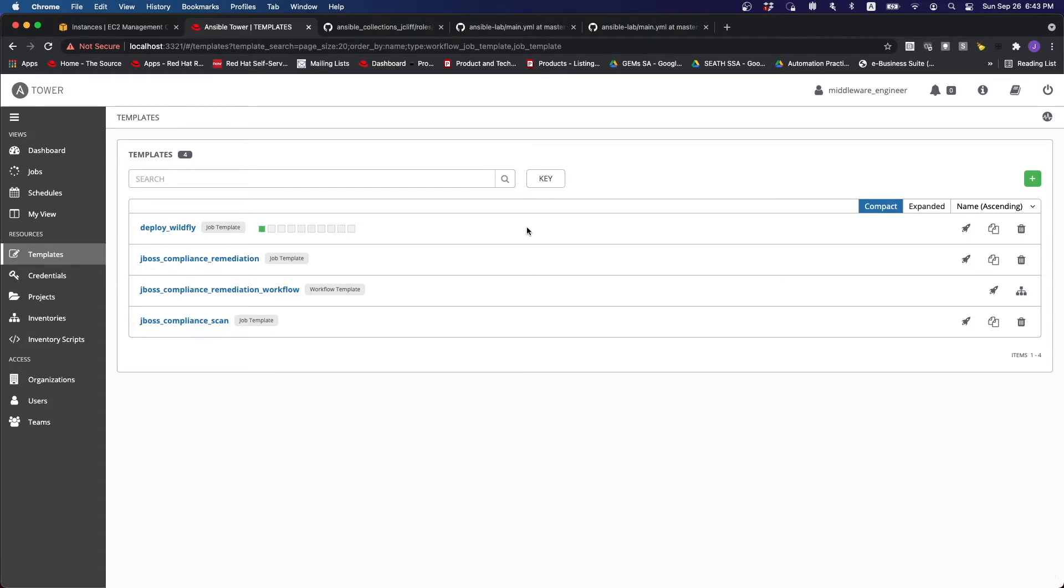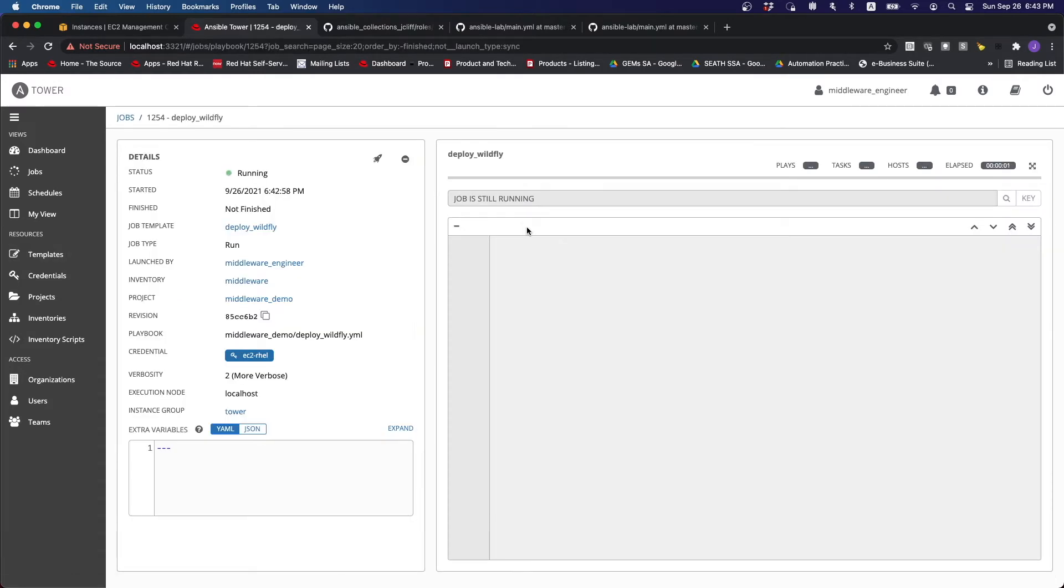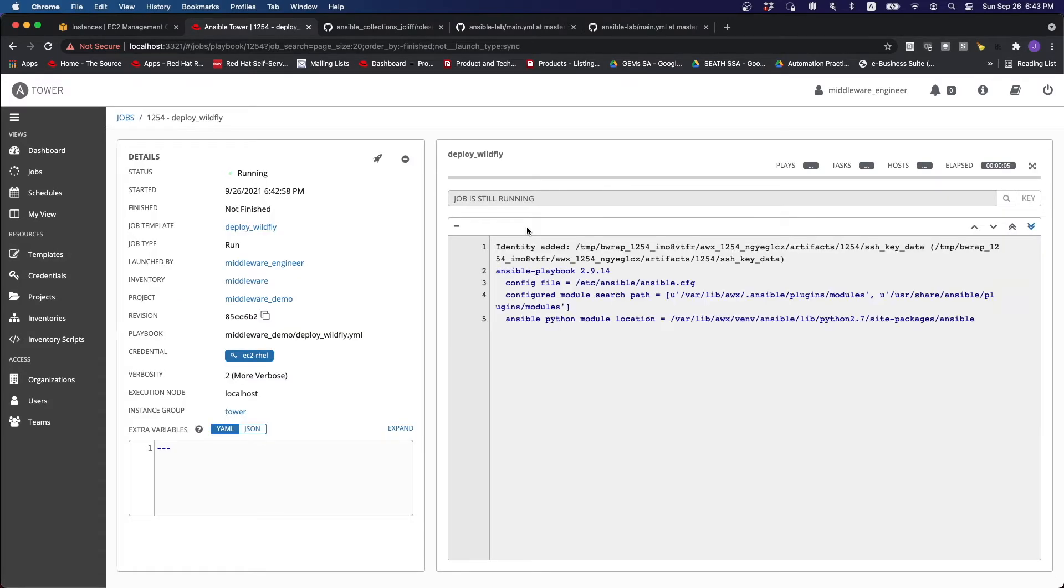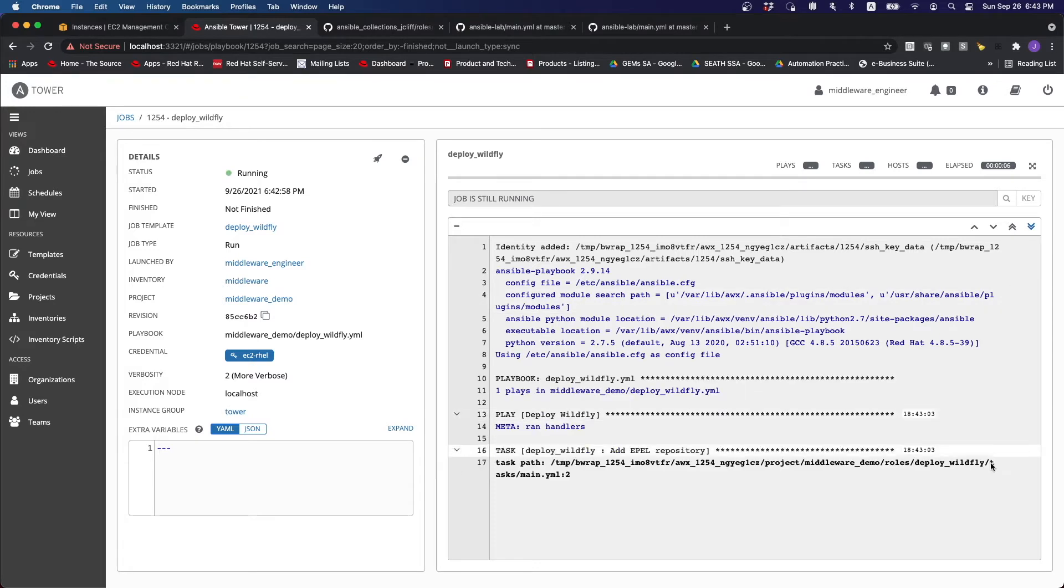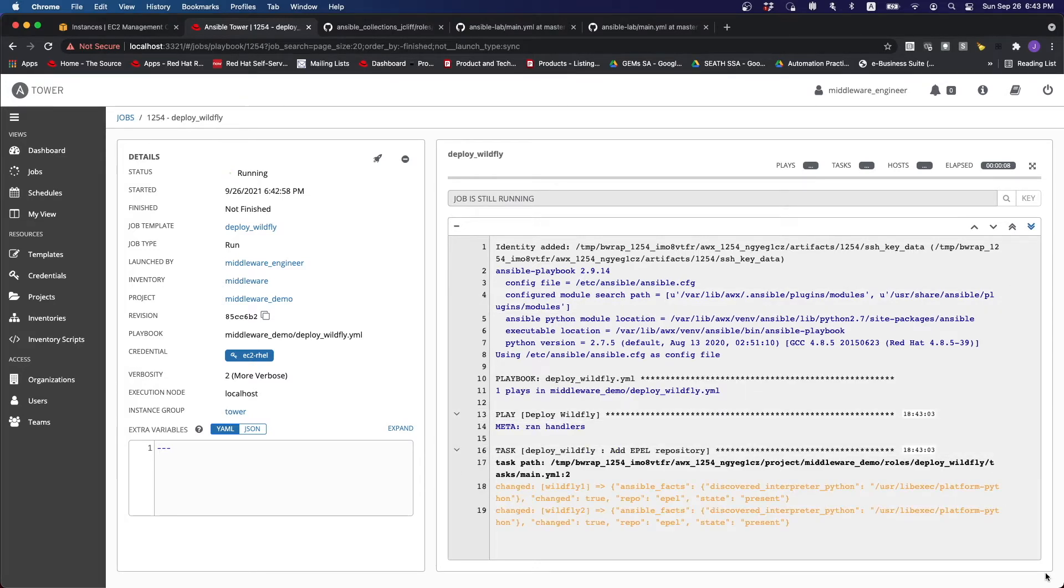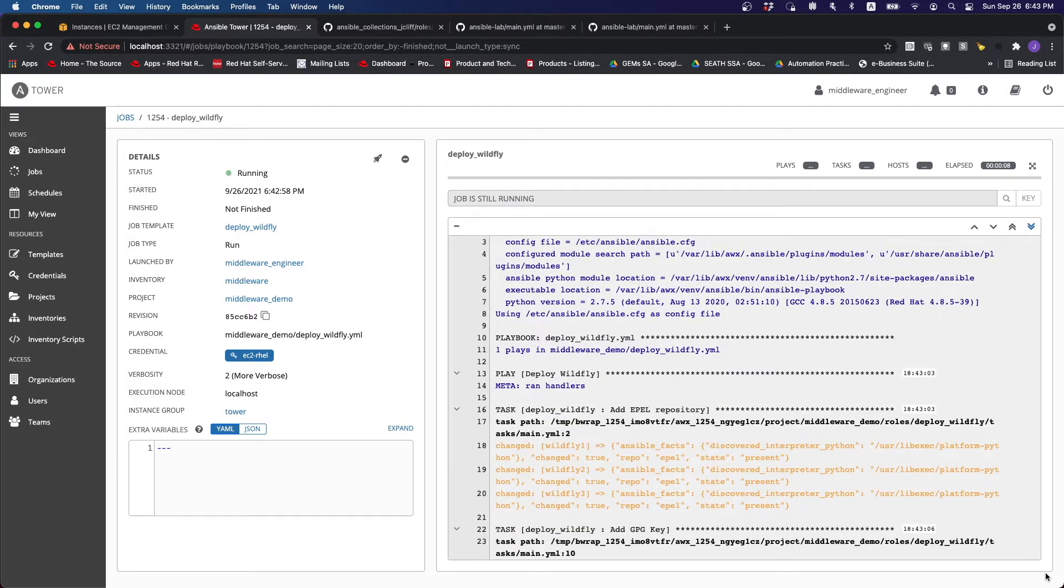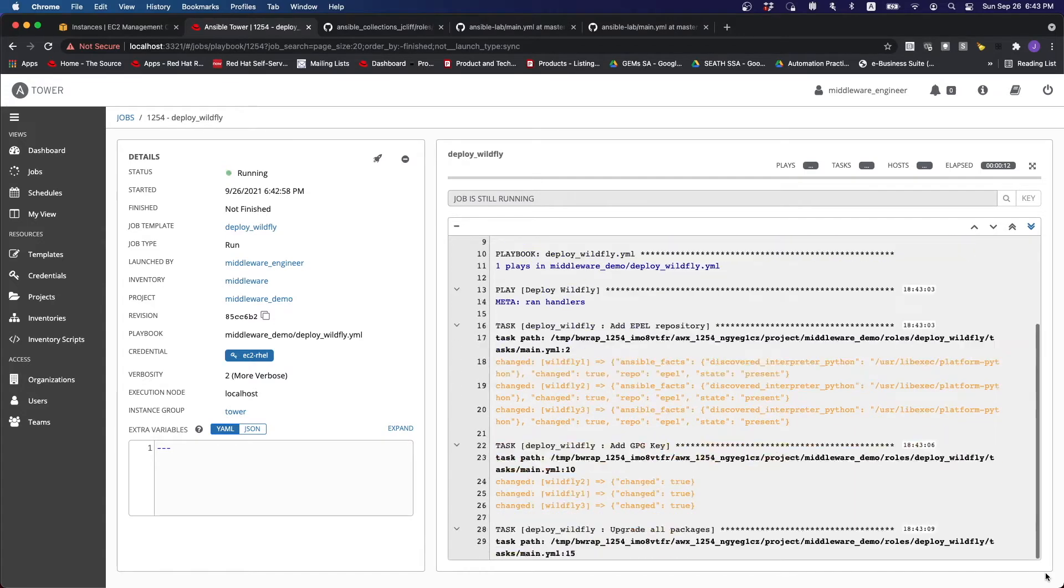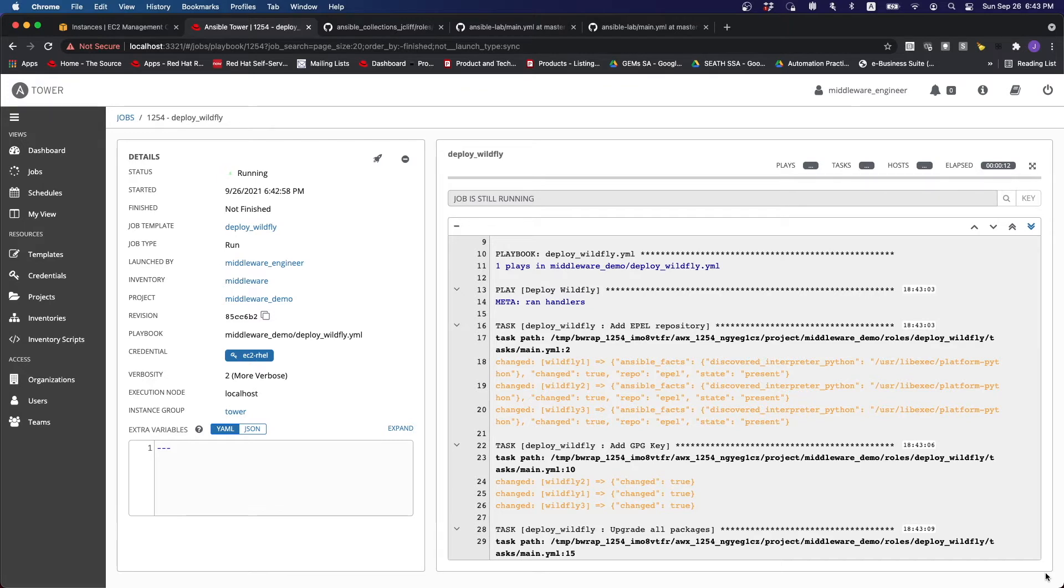What's going to happen next is that it is going to go through the playbooks, and will just start the installation of the necessary packages on all these instances. So we have to wait for a while for the installation to complete.